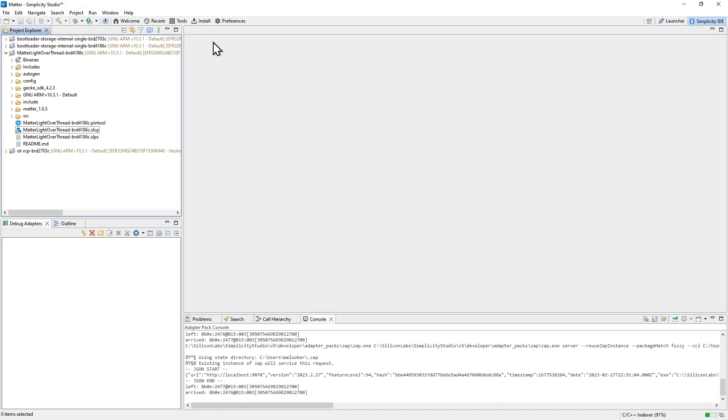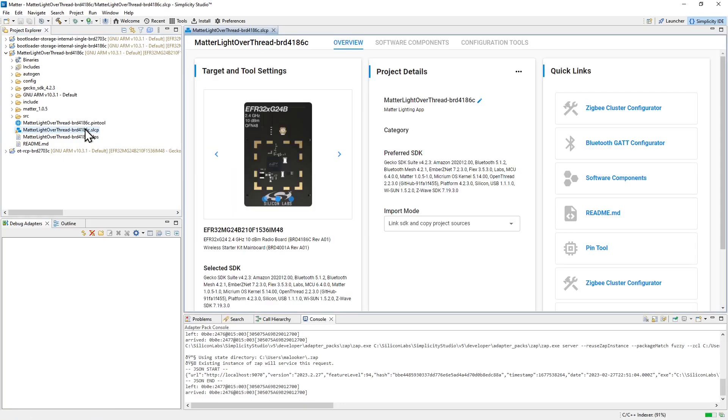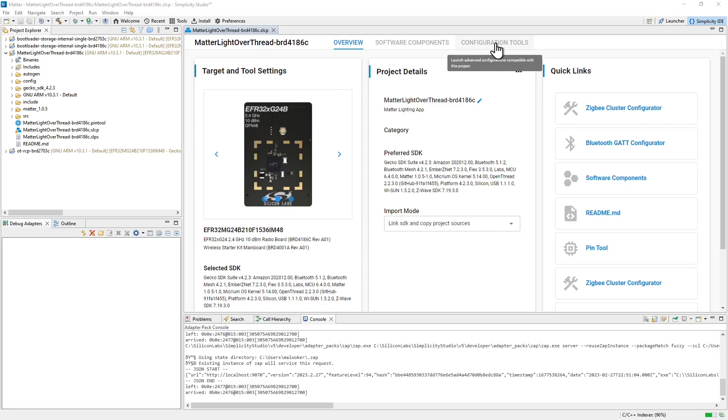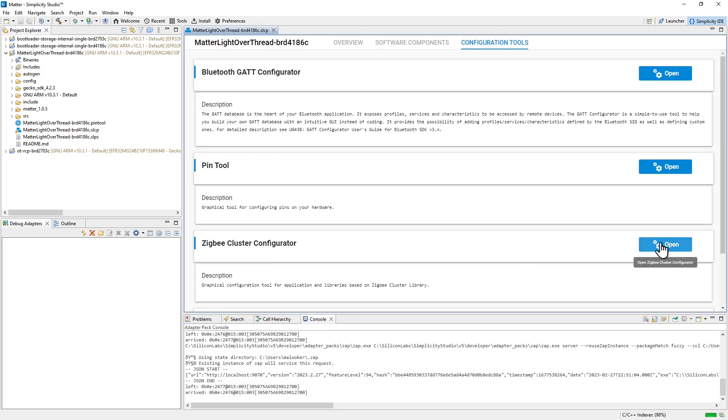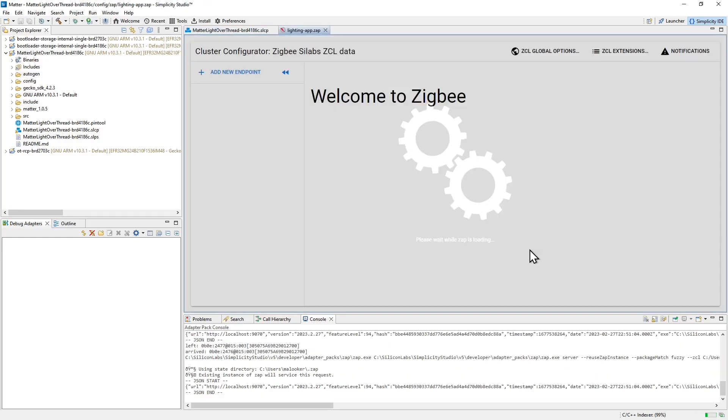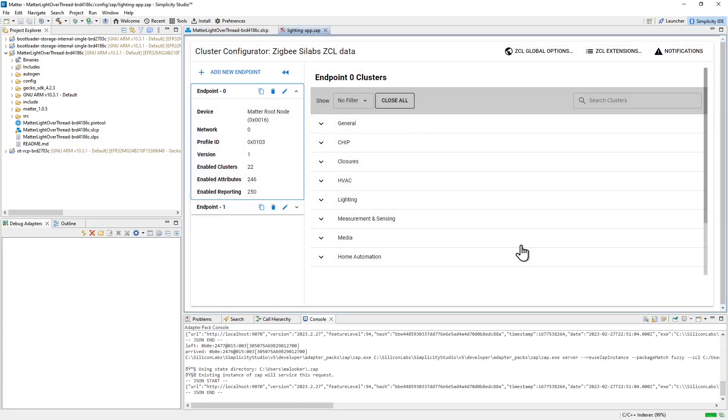Let's take a look at some of the time-saving features that Simplicity Studio offers you for your development. The .slcp project file here is where you'll access most of these. Under the configuration tools tab, you'll find access to a couple of configurators that will be useful. The Zigbee cluster configurator is where you set up the data model that is used that defines the way your device operates.